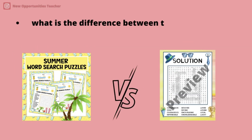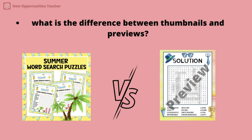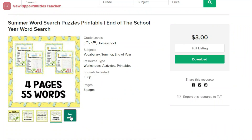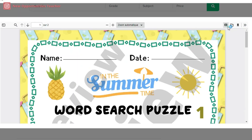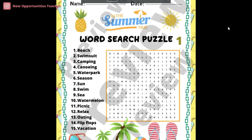What is the difference between thumbnails and previews? The difference is the size. Thumbnails are very small and they are made slightly blurry by TPT in order to protect our work. Previews are big and clear. You can use a TPT preview to show a full page or more of your product.